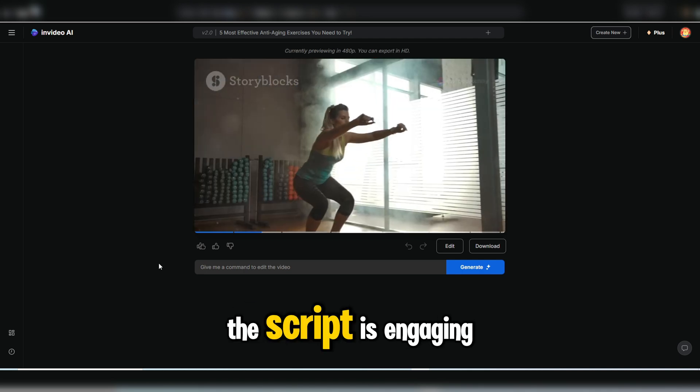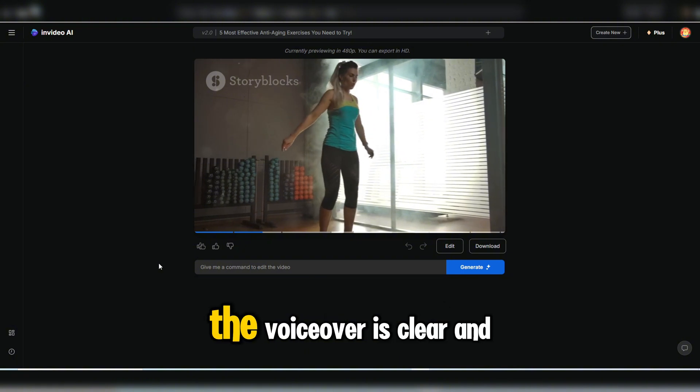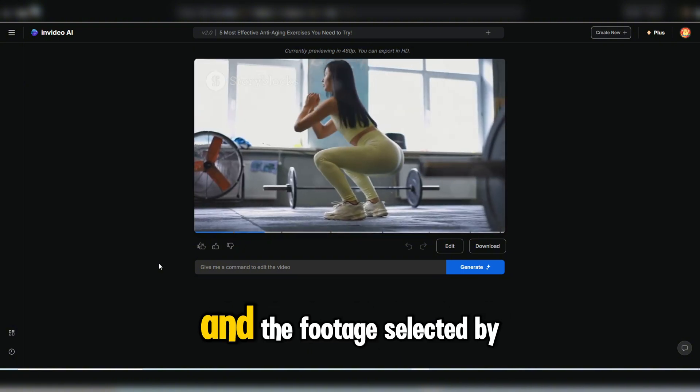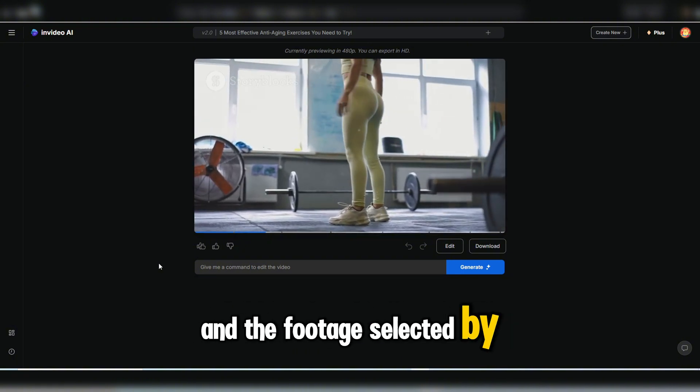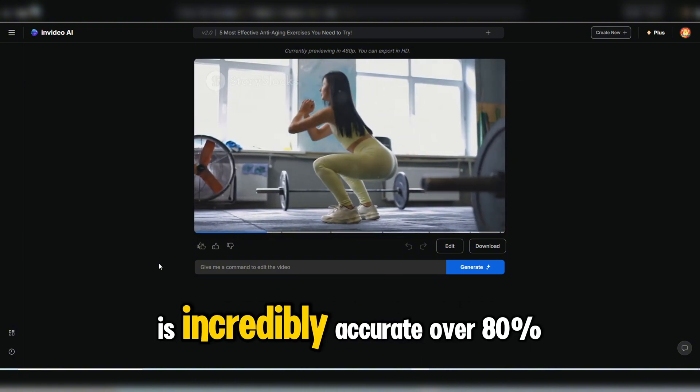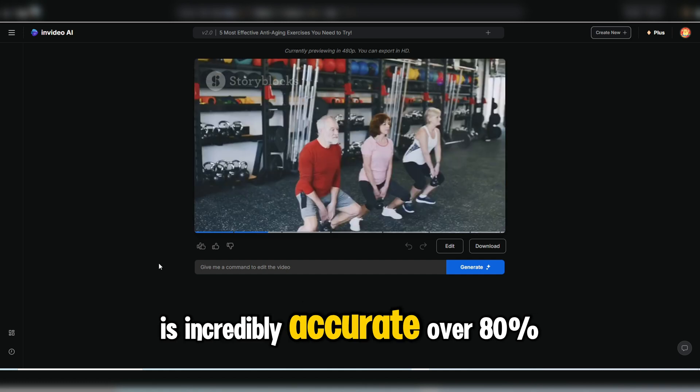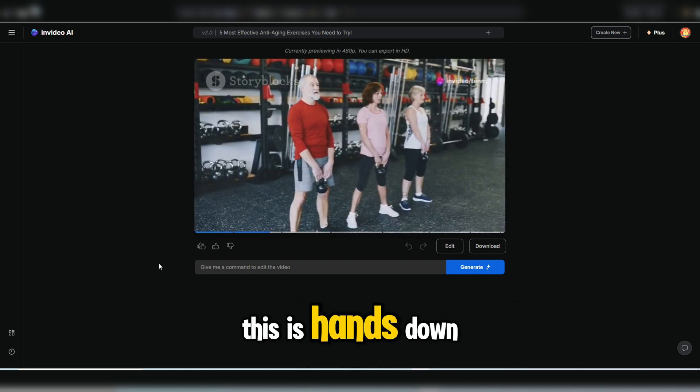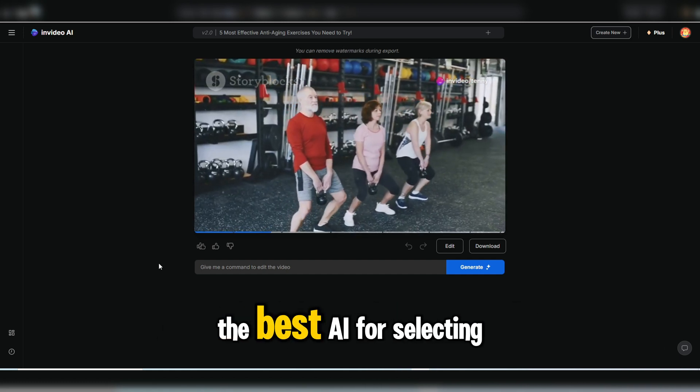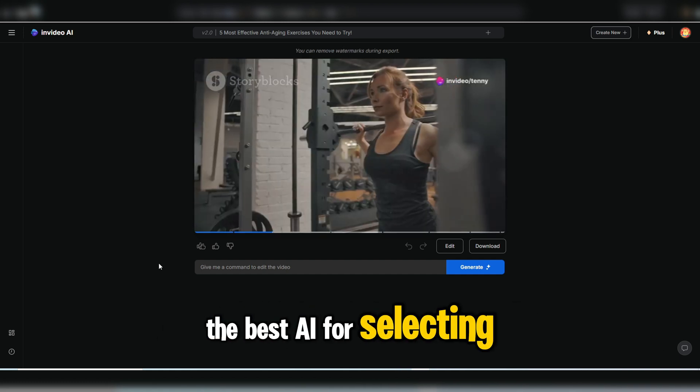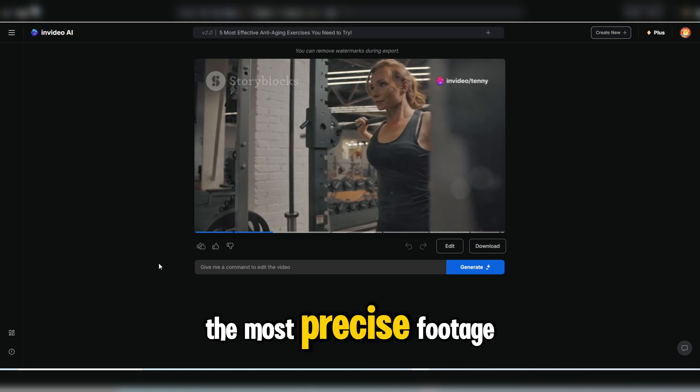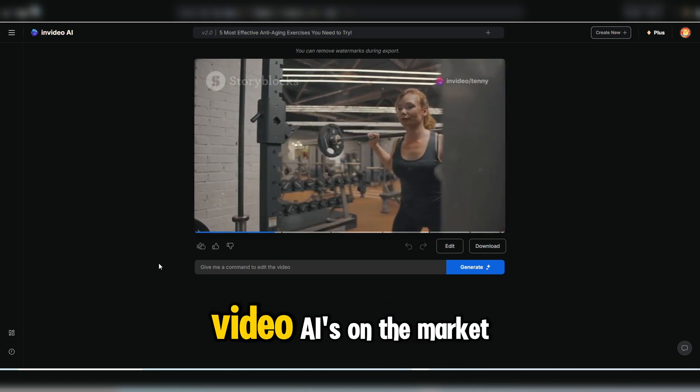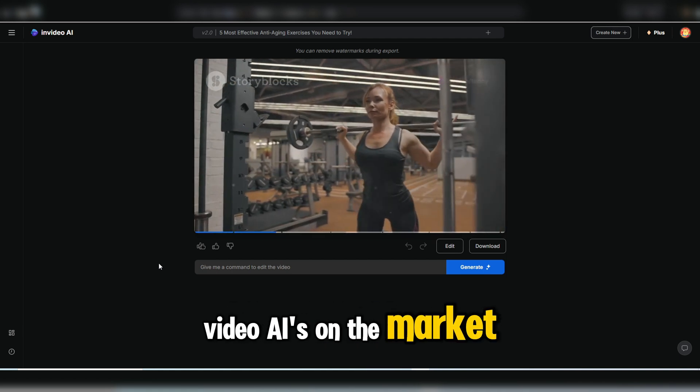Okay, what do you think? The script is engaging. The voiceover is clear and fitting. And the footage selected by the AI is incredibly accurate, over 80%. This is hands down the best AI for selecting the most precise footage compared to other text-to-video AIs on the market.